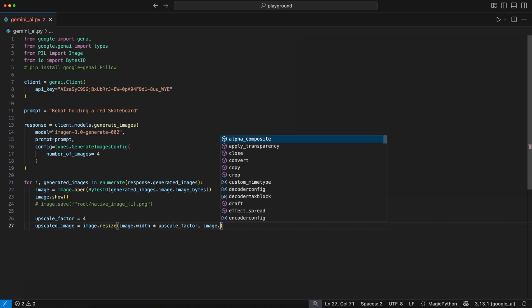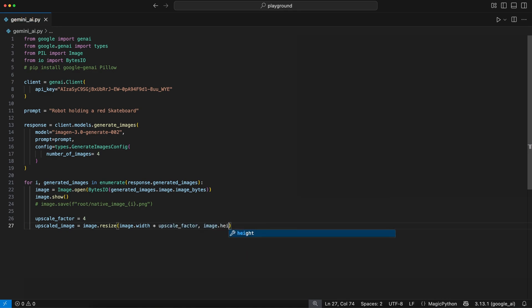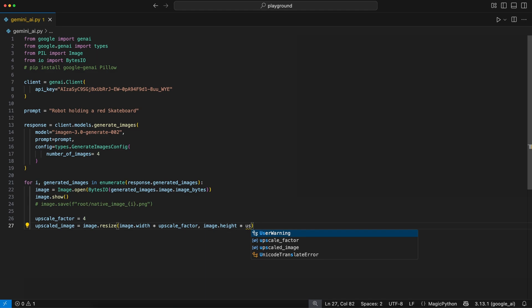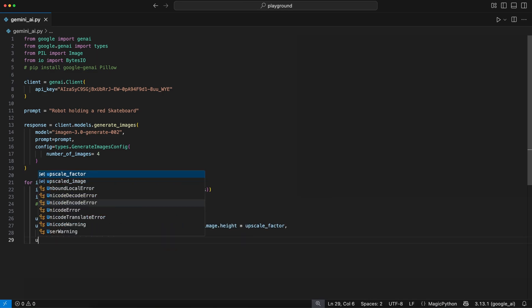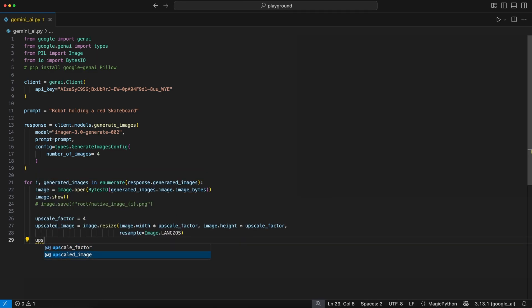Therefore, we simply multiply the width and height with the upscale factor and resample the image using, for example, the Lanczos resampler. This is a super simple upscale and could be way more improved, but for this simple workflow, it's worth it.